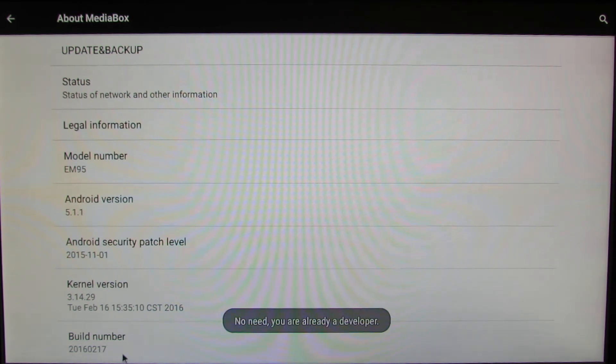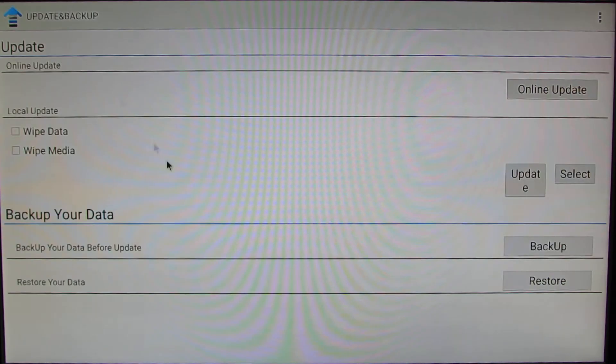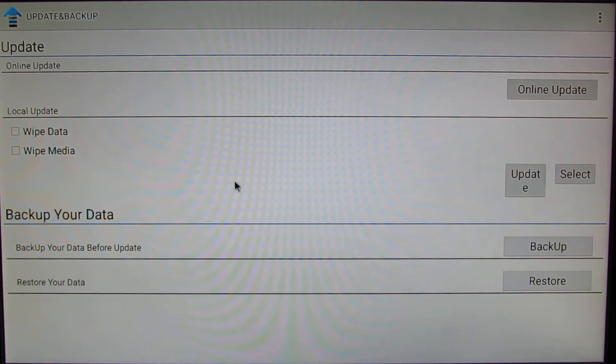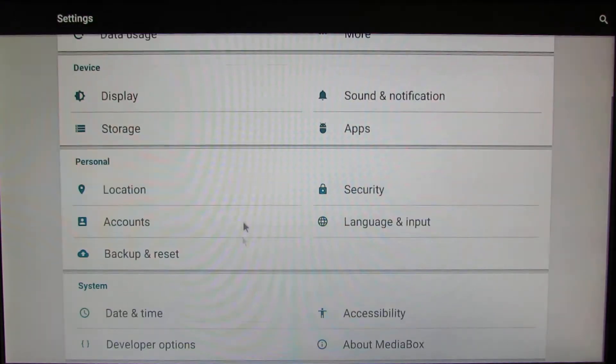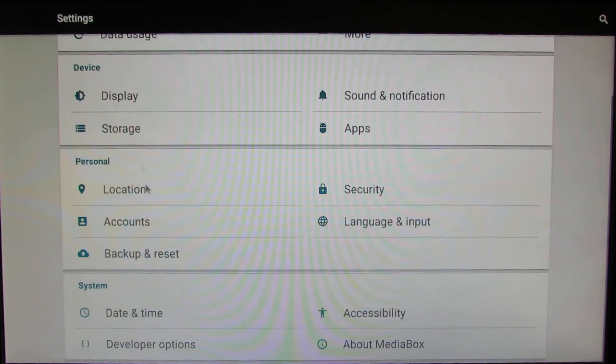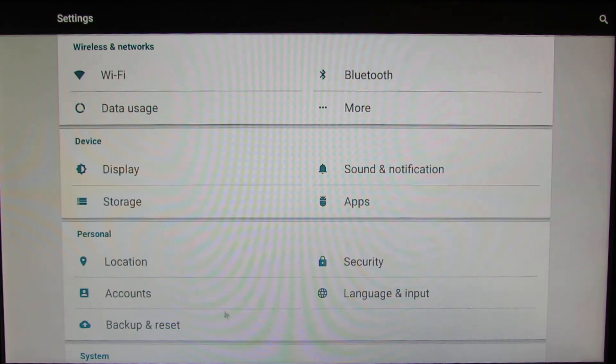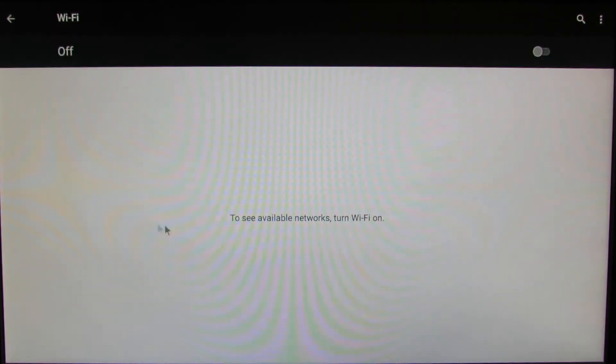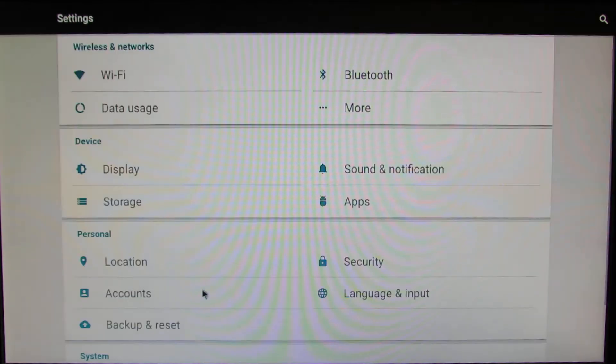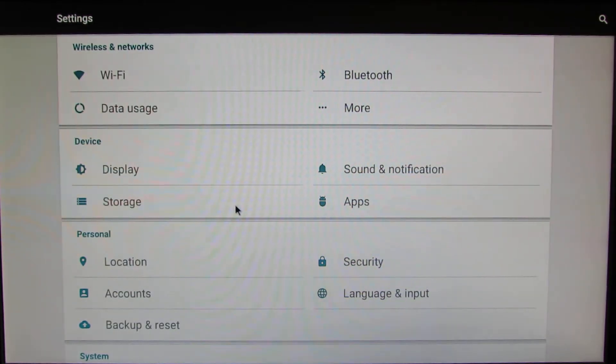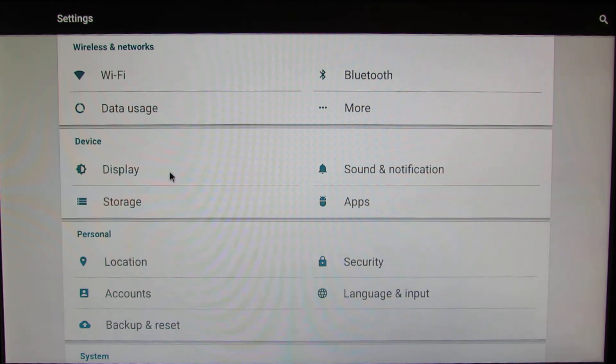Let's go back. Here is to update the TV box. We have WiFi, not dual band, just 2.4 gigahertz band.